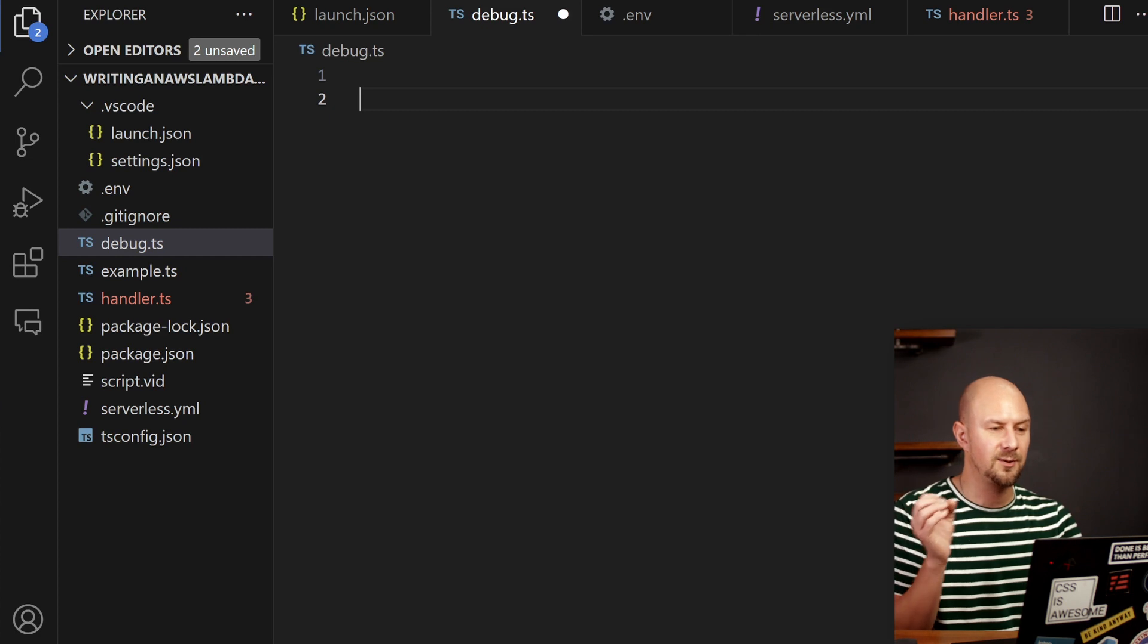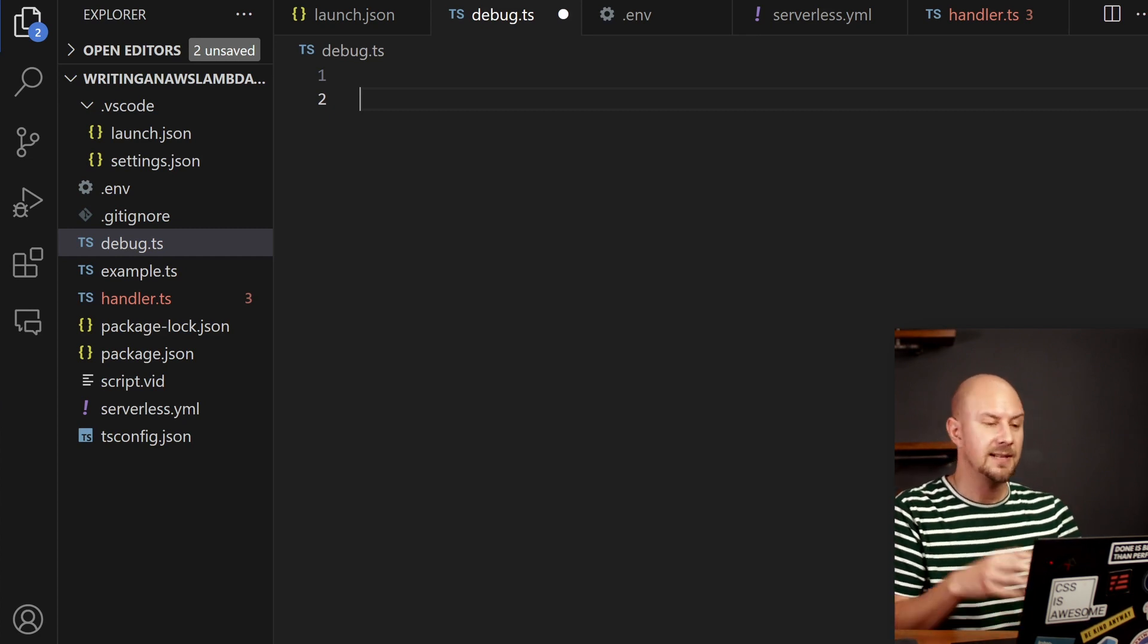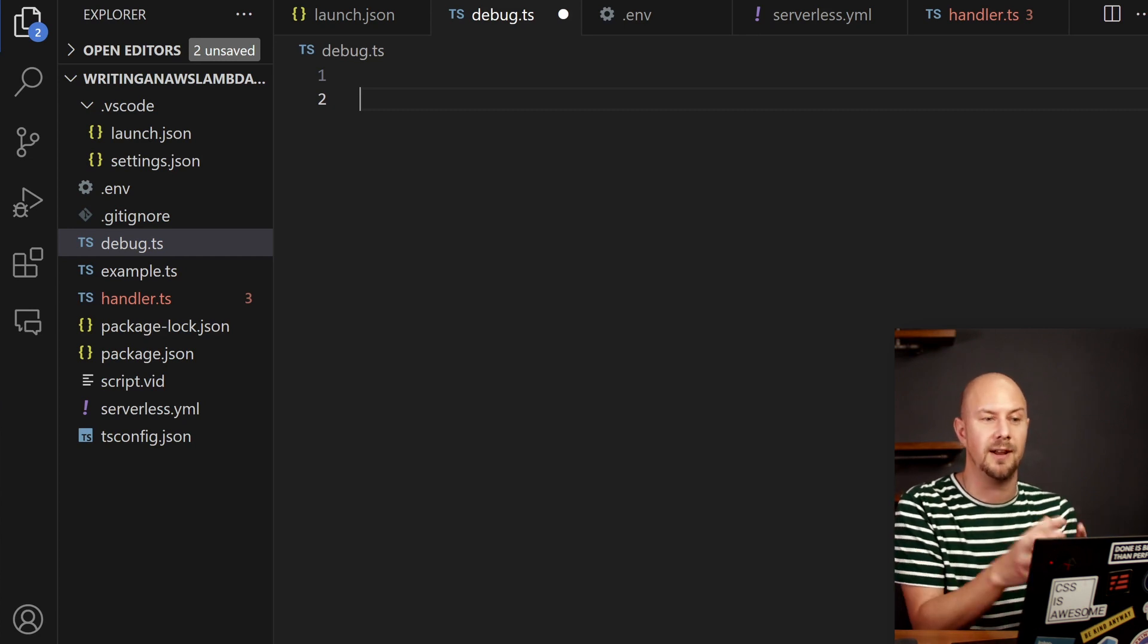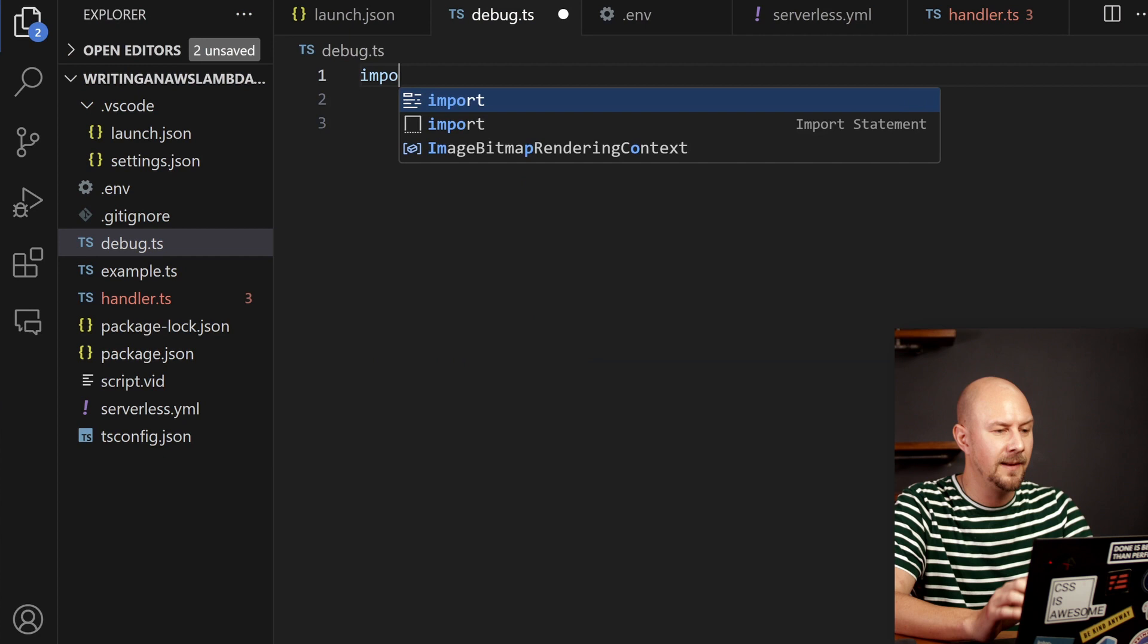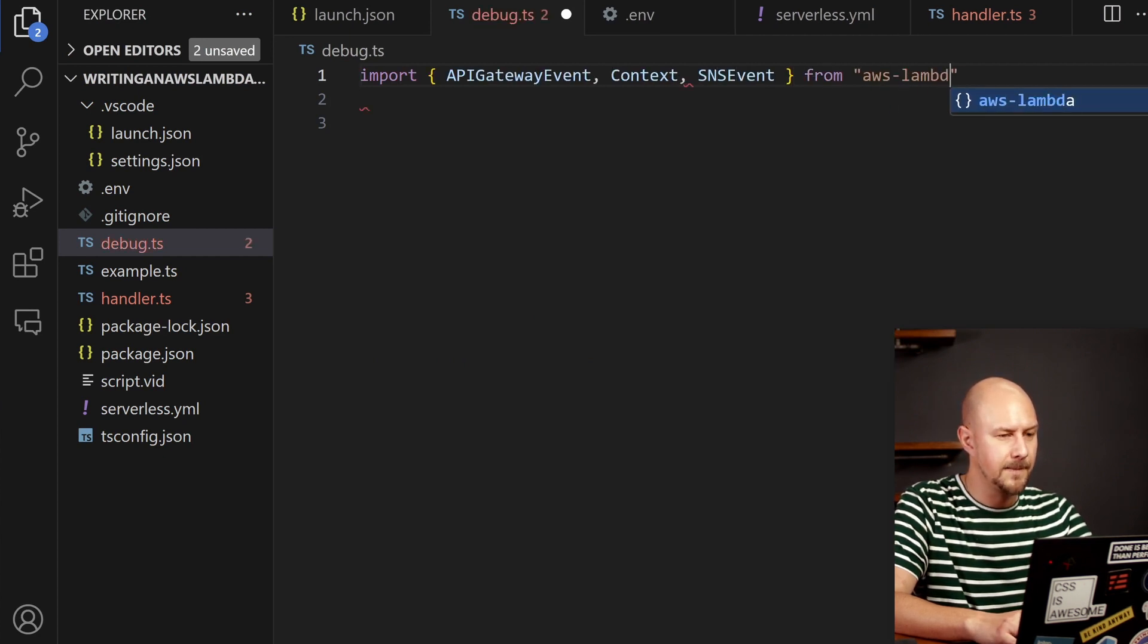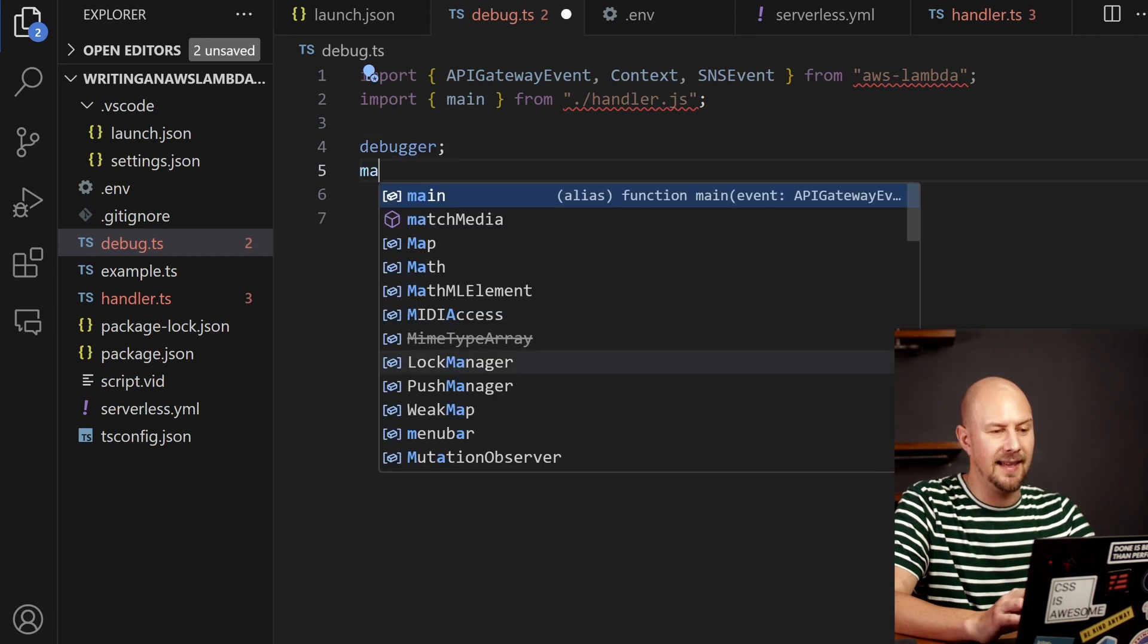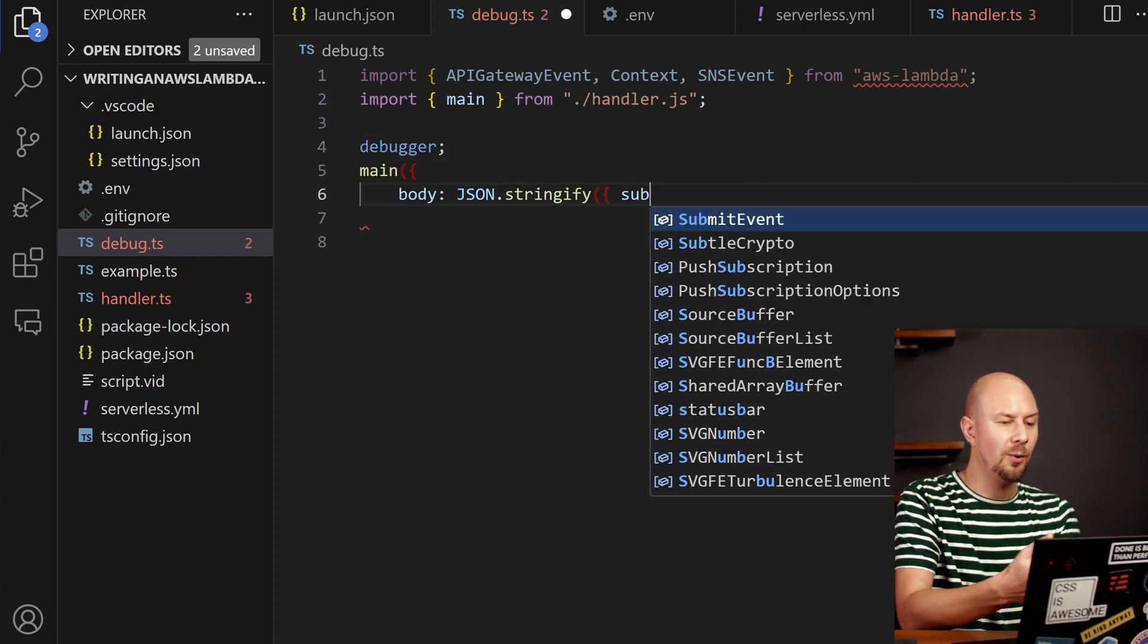So what I tend to do is just debug all this stuff locally with Node.js. So to do that I'm going to create a debug file and I'm going to import my events into here. And I'm going to import the main function from my handler.